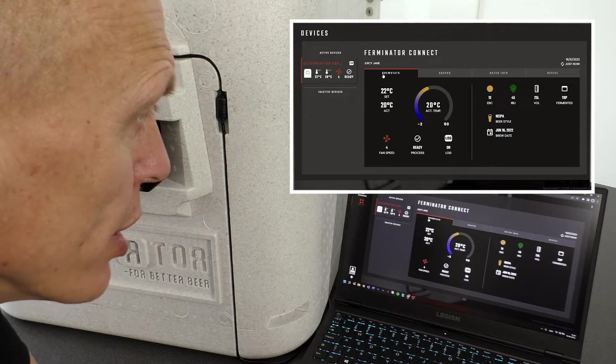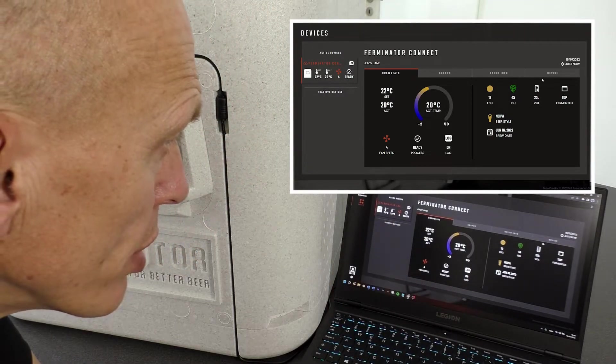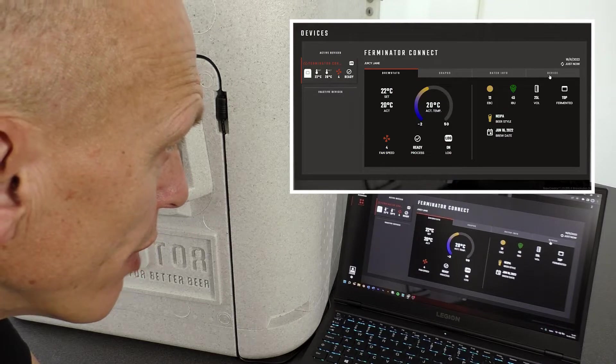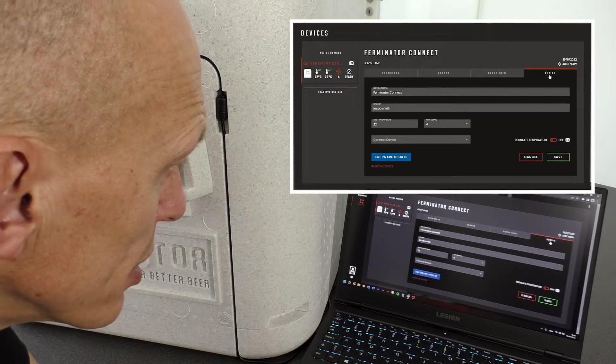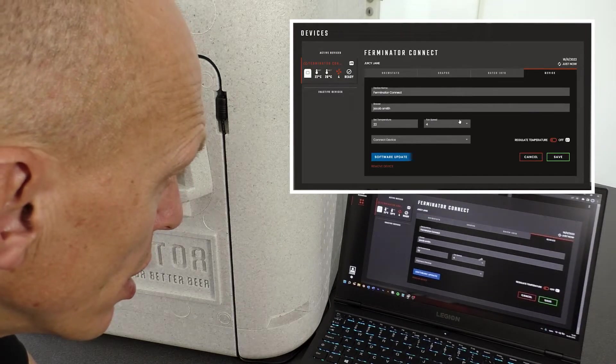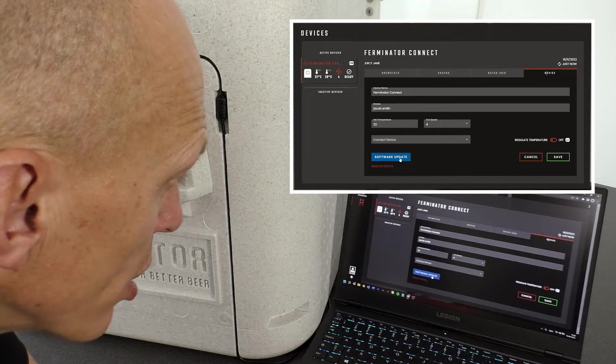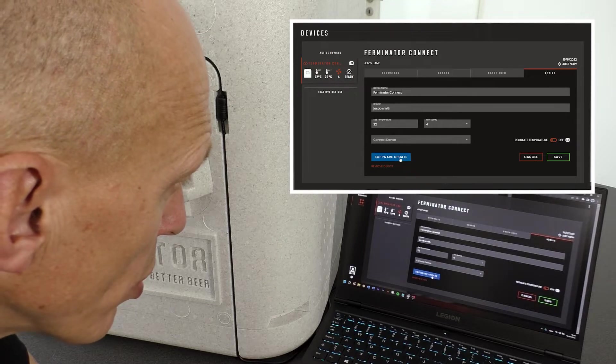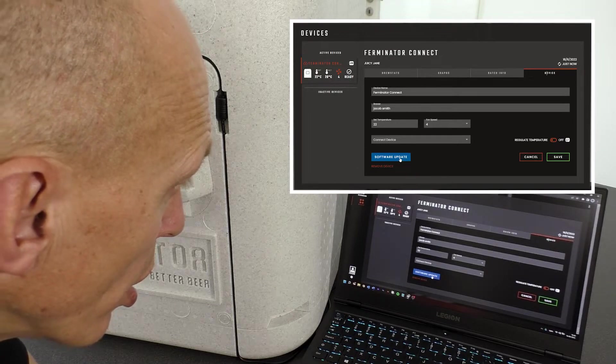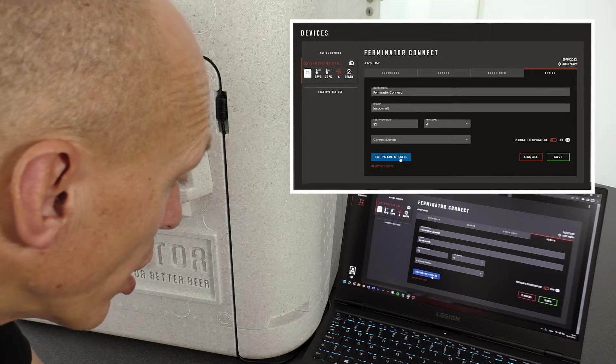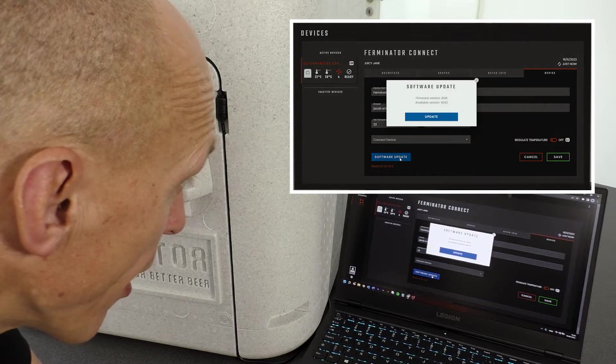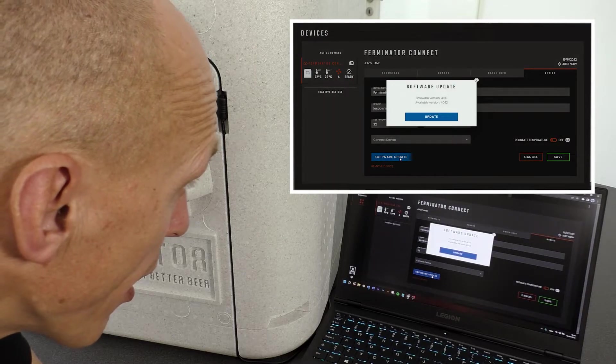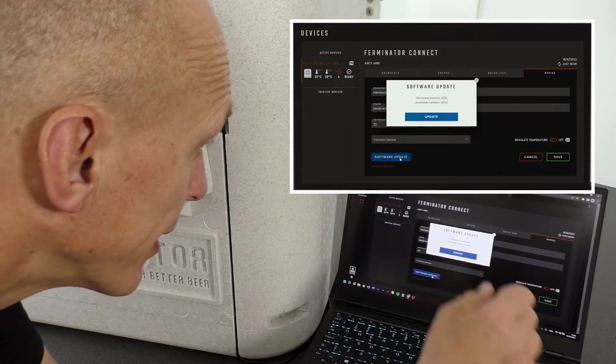A cloud with an arrow indicating there is a new downloadable software version. Press Device. Here you will see the button Software Update has turned blue. Press Software Update.